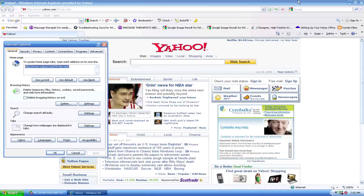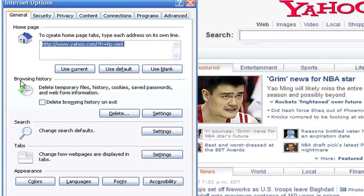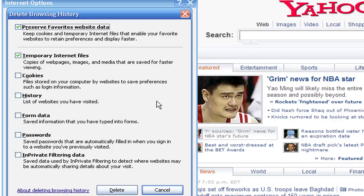Now if you look over here, you've got a couple of different things. You've got your browsing history, which says delete temporary files, history, cookies, saved passwords, and web information. How you access all this is by clicking on Delete, and it will bring up a checklist of the items that you wish to delete.